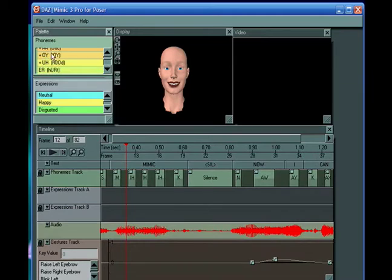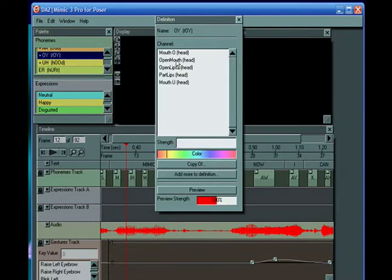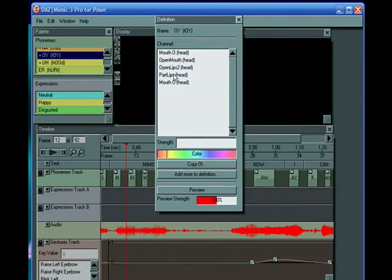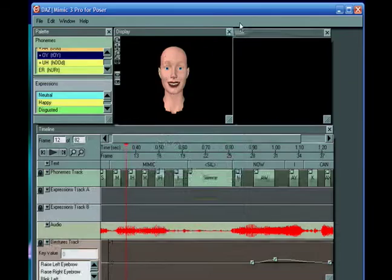You can change the phonemes — by double clicking on one of the phonemes, if you think that the choice of body parts they've used to create the phoneme is not good, then you can add more definition. You can create your own phonemes basically. So it's a very flexible program and it's very good for Poser.